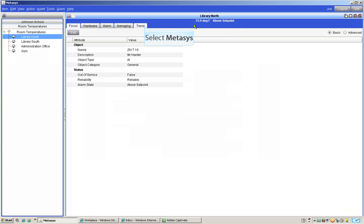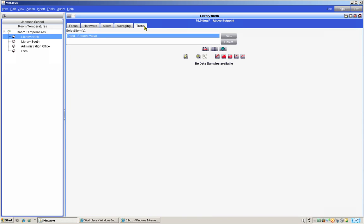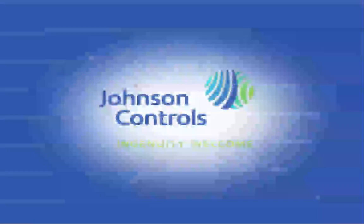Now if we want to see a graph of our trended temperatures for the library all we have to do is select the trend tab. Since we just made this trend don't expect to see any temperatures or even a graph until enough time goes by. Remember we need to wait 600 seconds or 10 minutes for our first reading and then 10 minutes between readings after that.